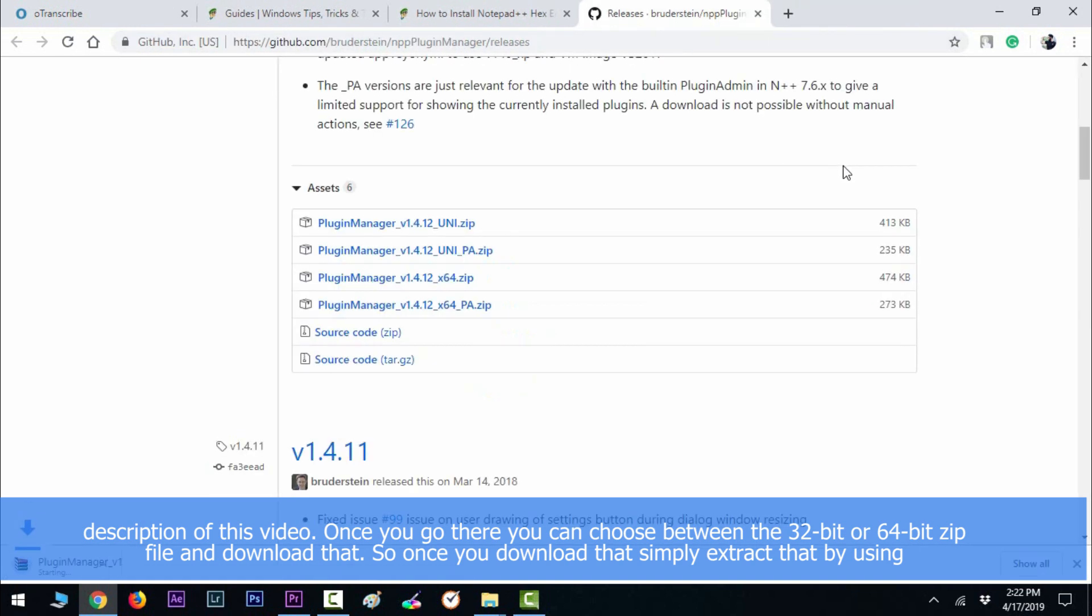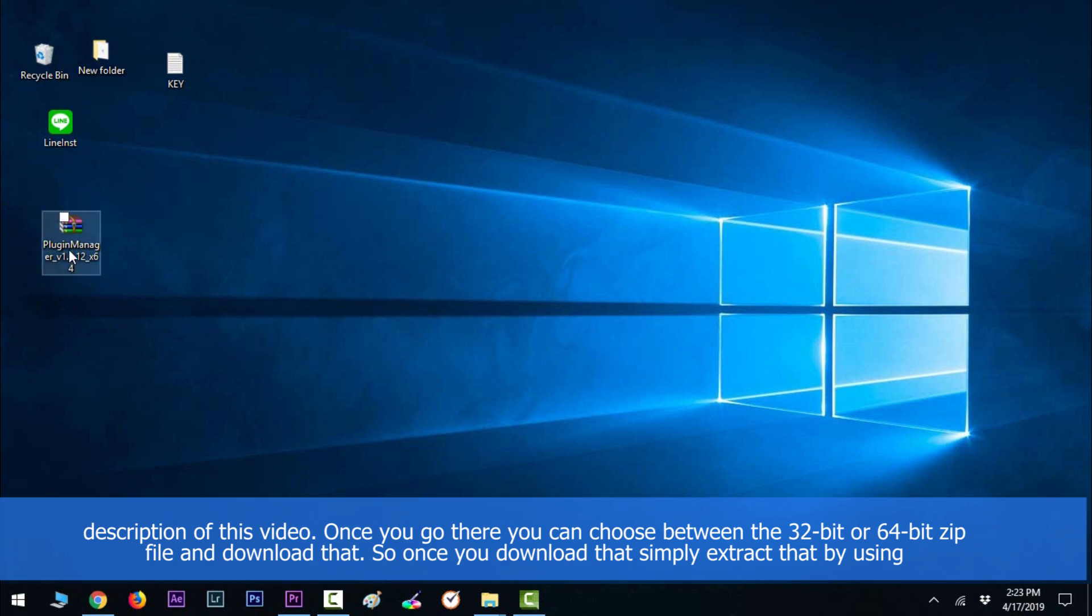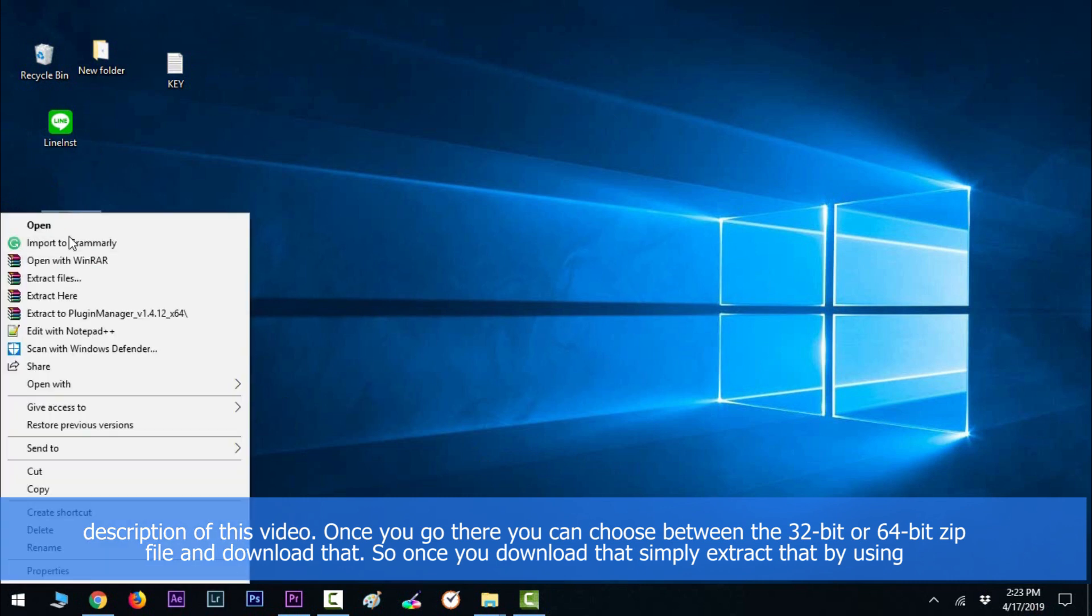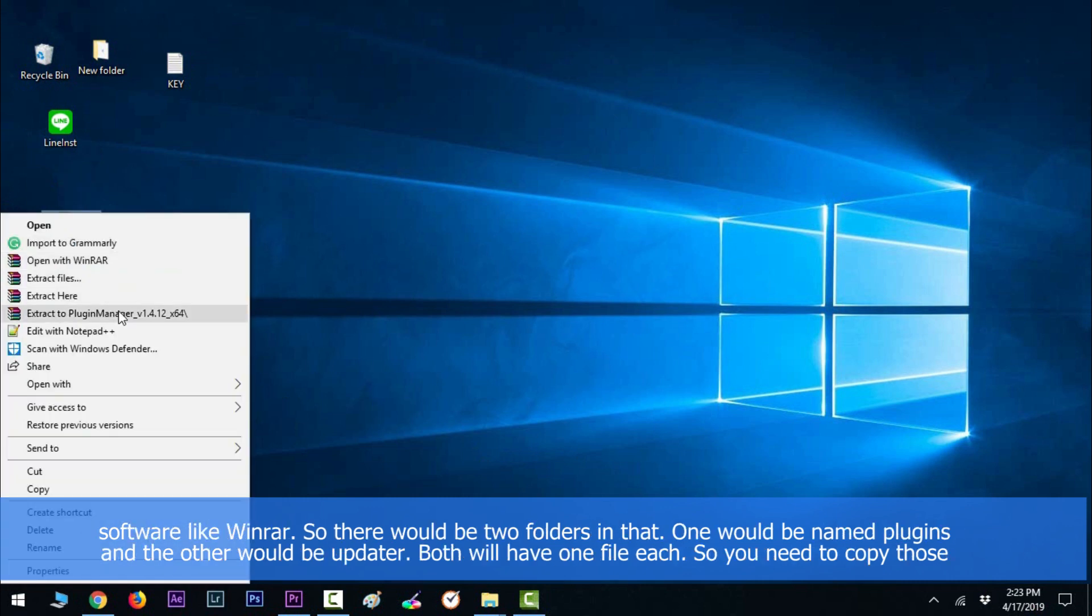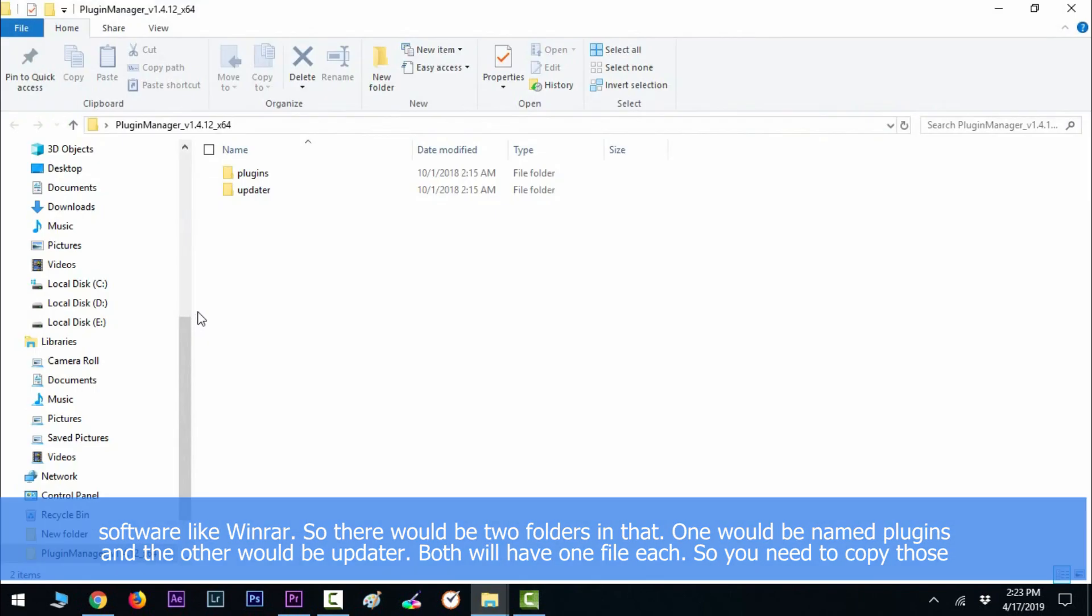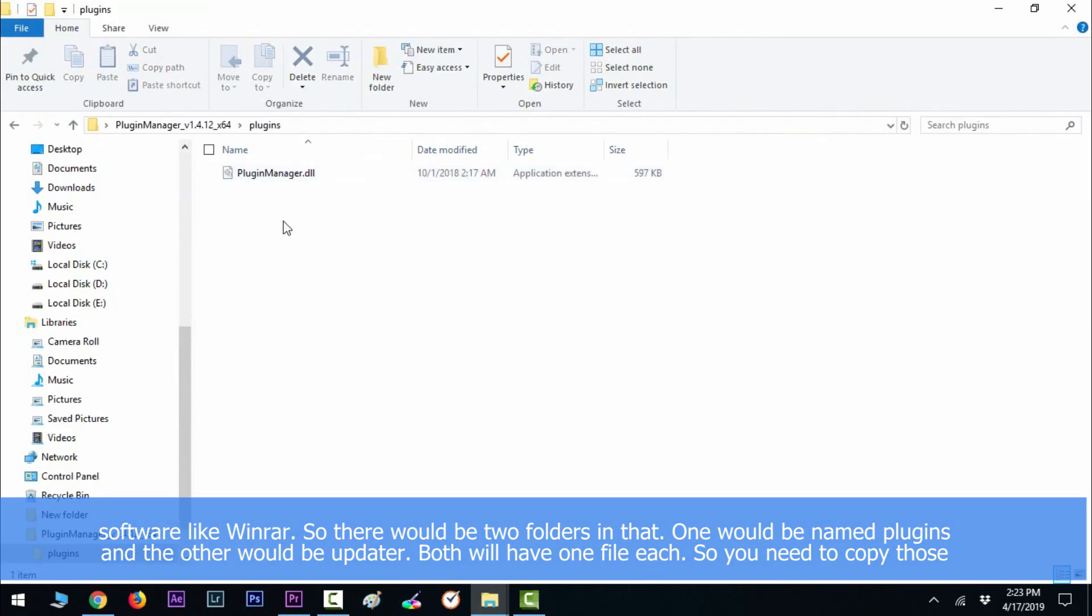Once you go there, you can choose between the 32-bit or 64-bit zip file and download that. Once you download that, simply extract it by using software like WinRAR.